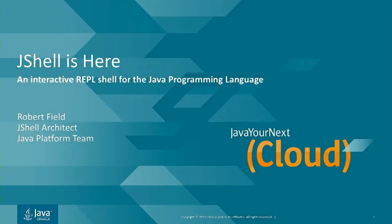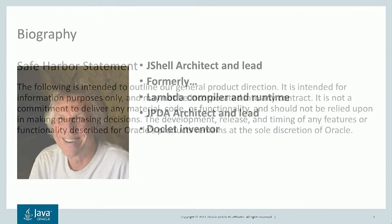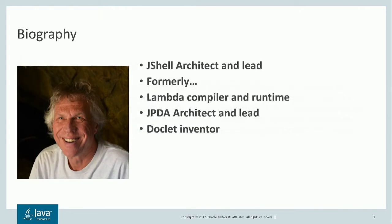Hi. I'm going to be giving you a peek at JShell, which is the new interactive shell for the Java language in JDK 9. I'm Robert Field. I'm the architect and lead of JShell.